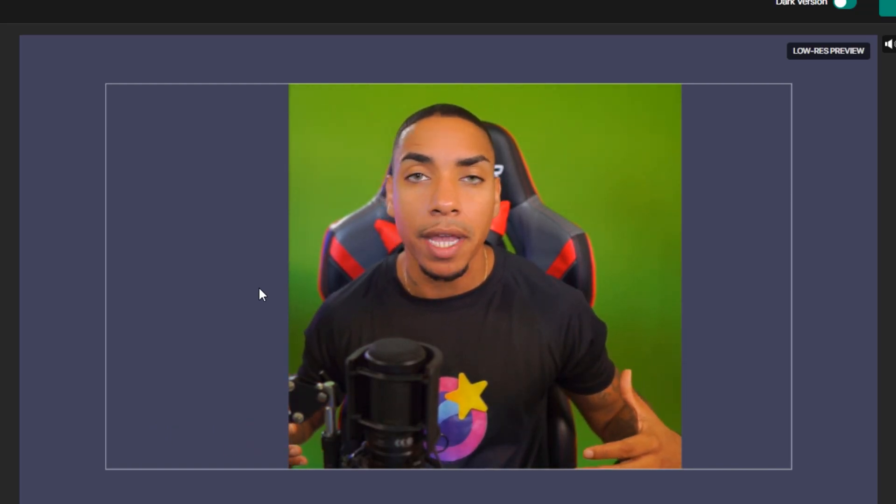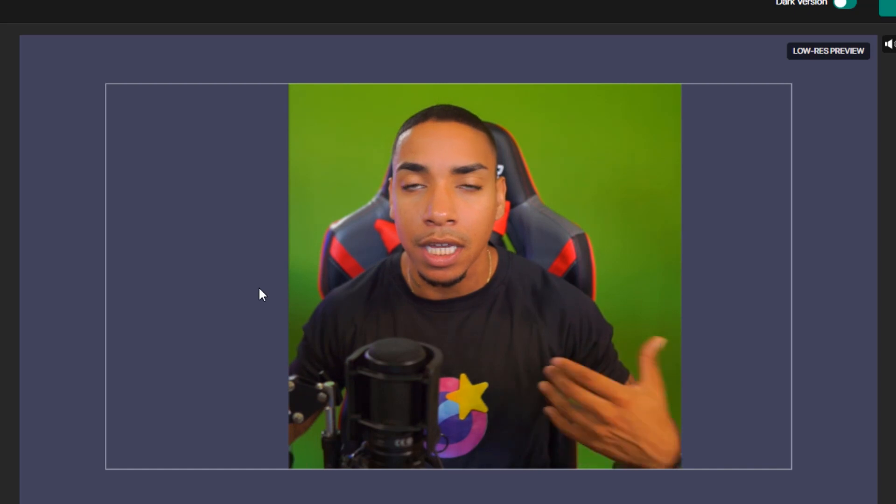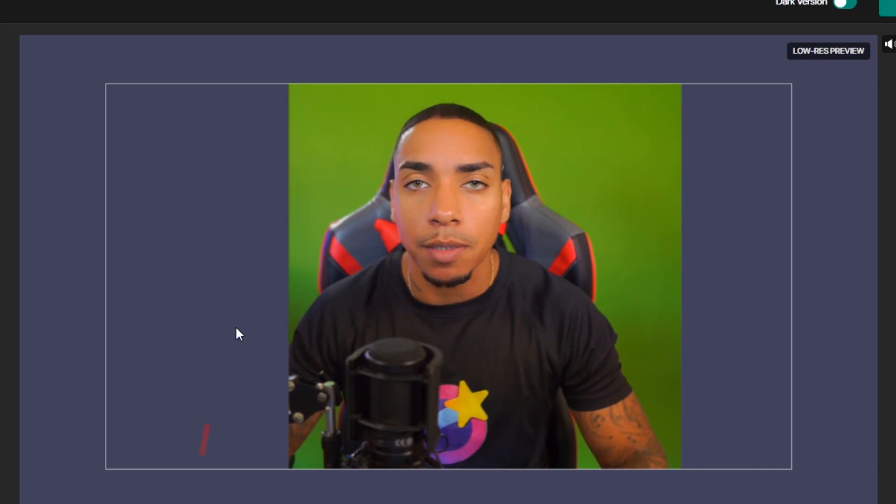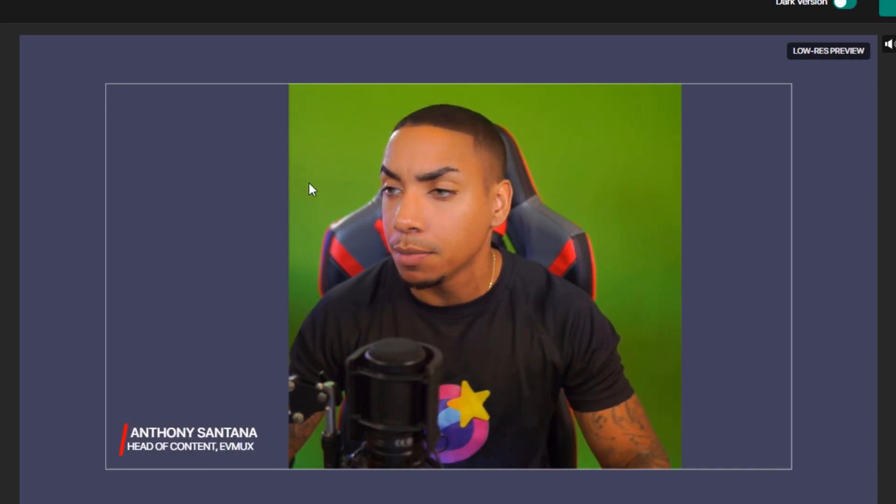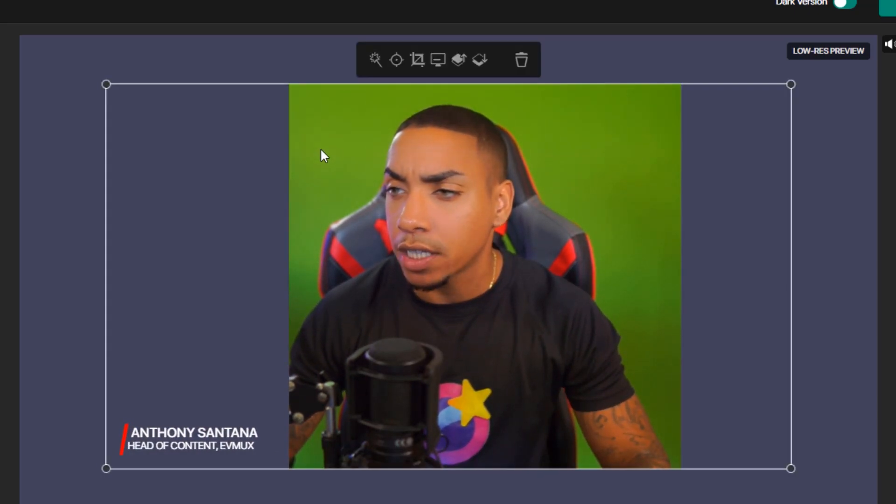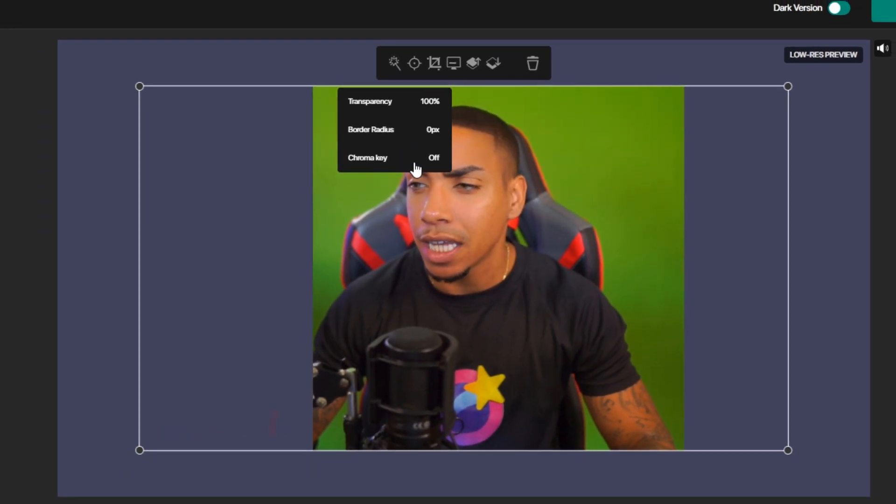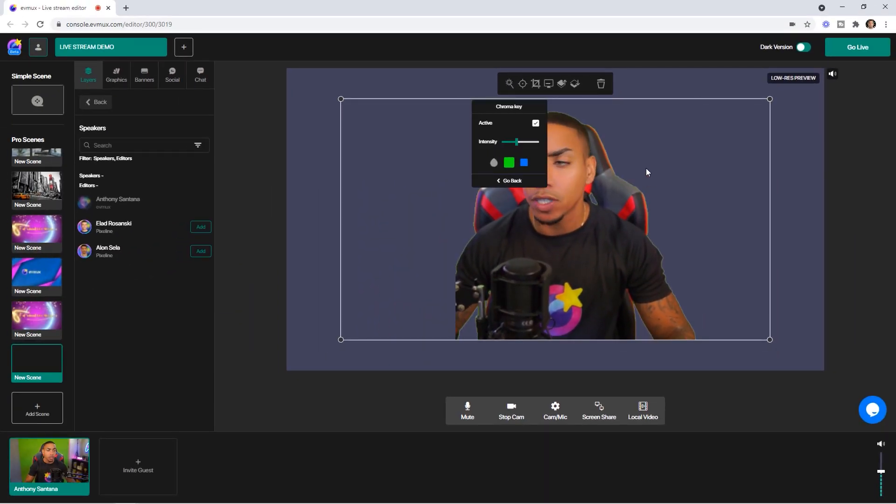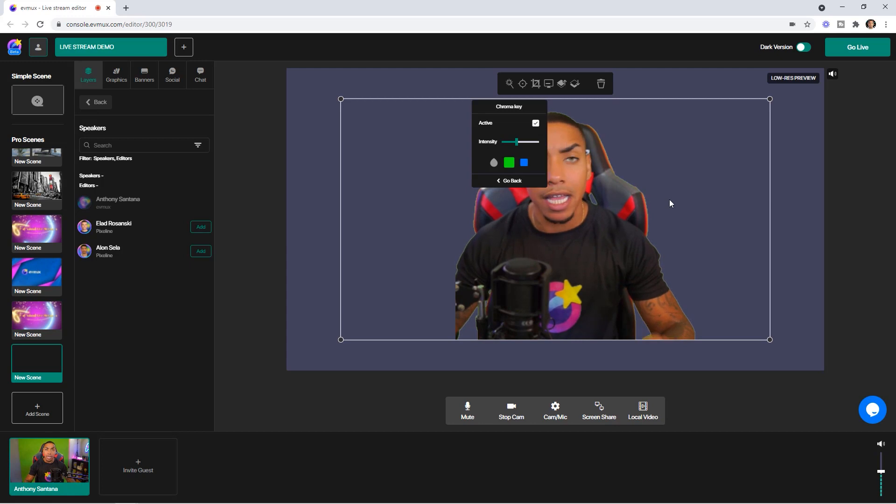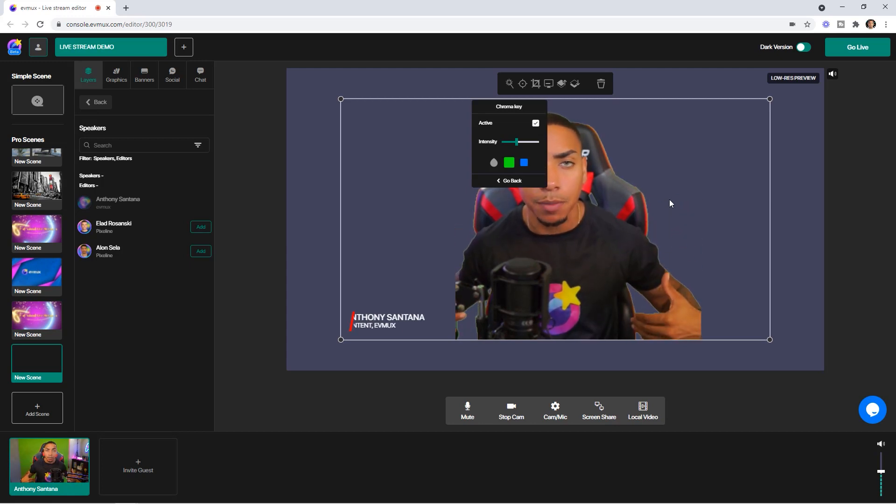Now, the only step remaining is to remove it from behind me, giving me the flexibility to put any kind of background behind me. So you want to click on it again, come to the magic wand. You're going to select chroma key and then hit active. You can see that it instantly removed the green screen from behind me.